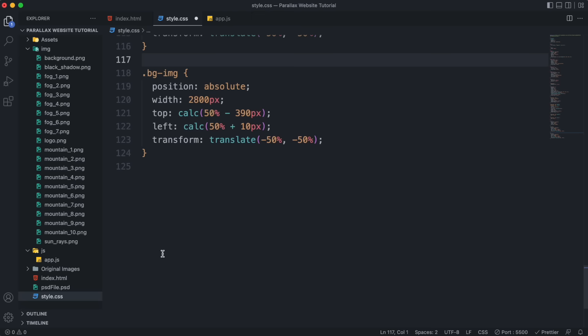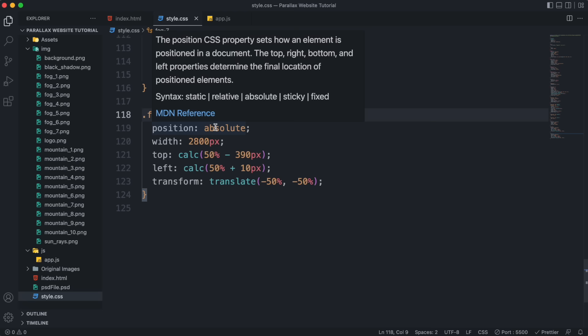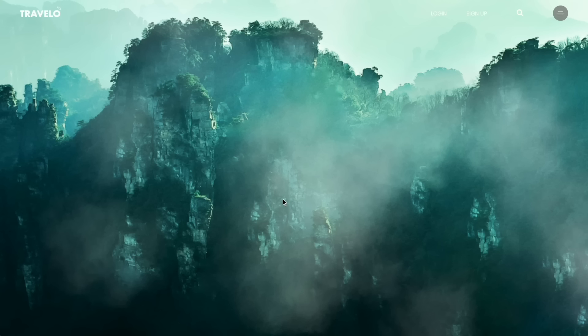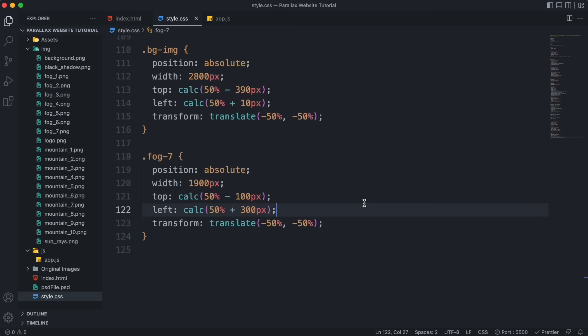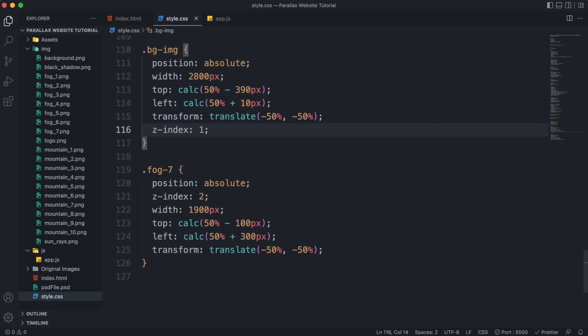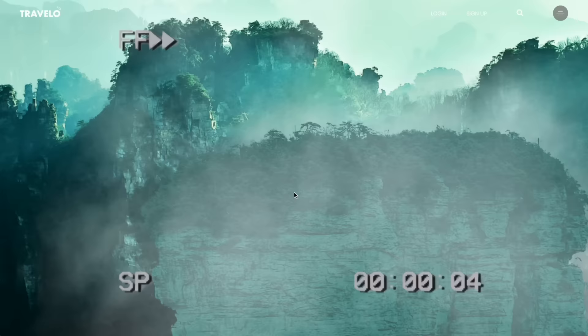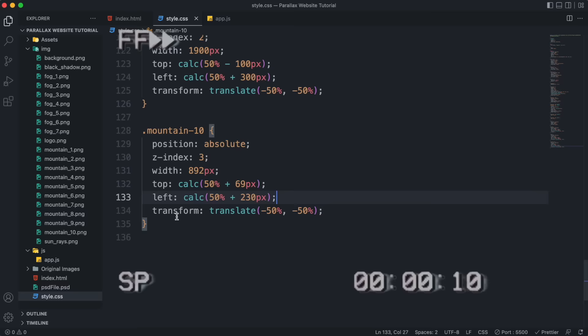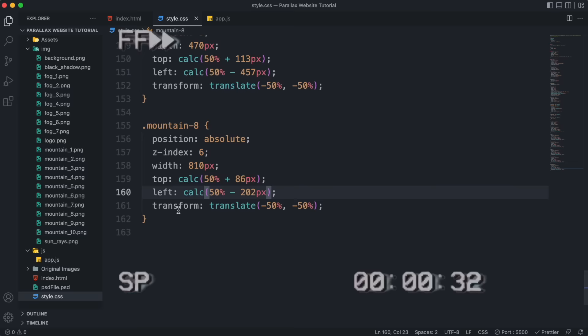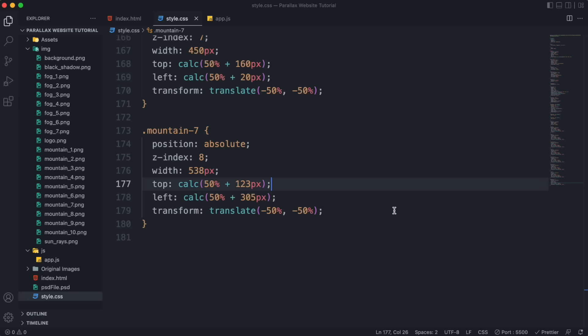For the fog layer, mess around with width and position and leave everything else as-is. To make sure it stays in front of the background layer, give it a z-index of 2 and the background a z-index of 1. Keep repeating this process on all remaining layers.